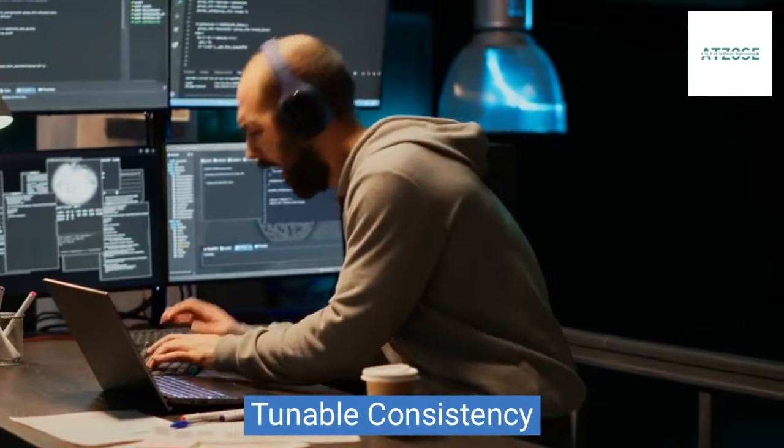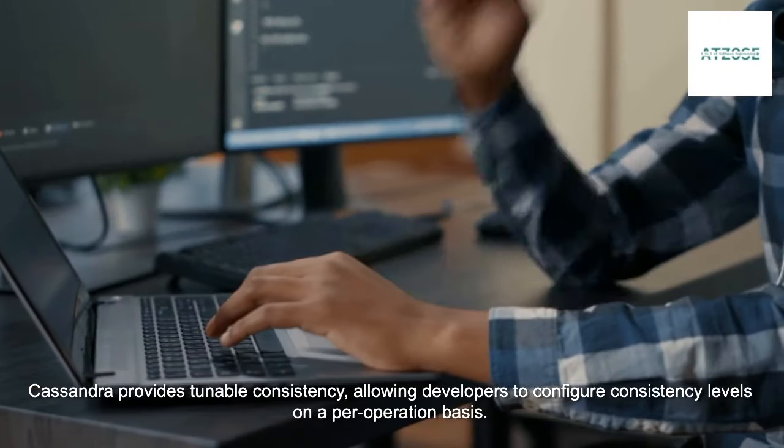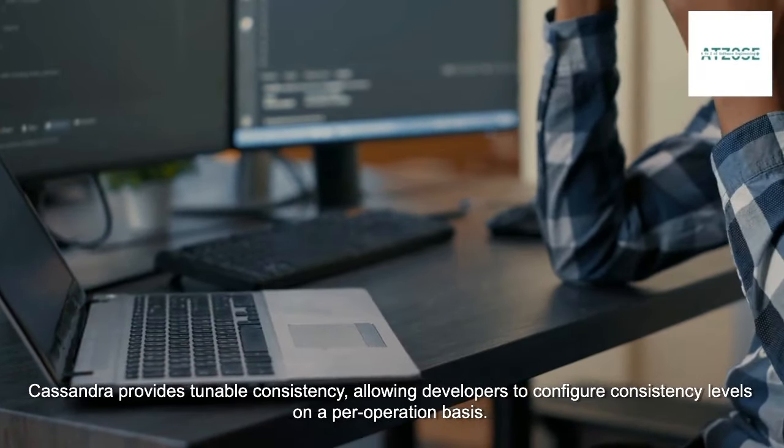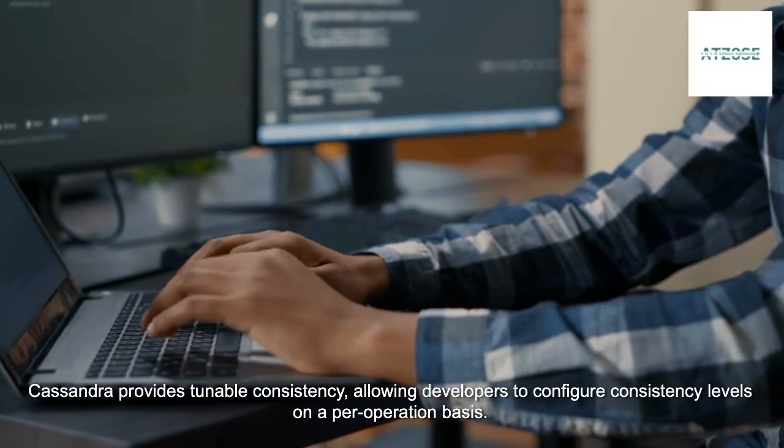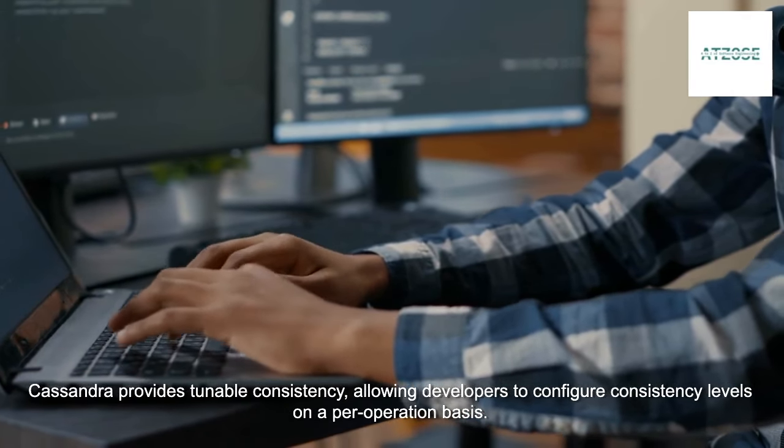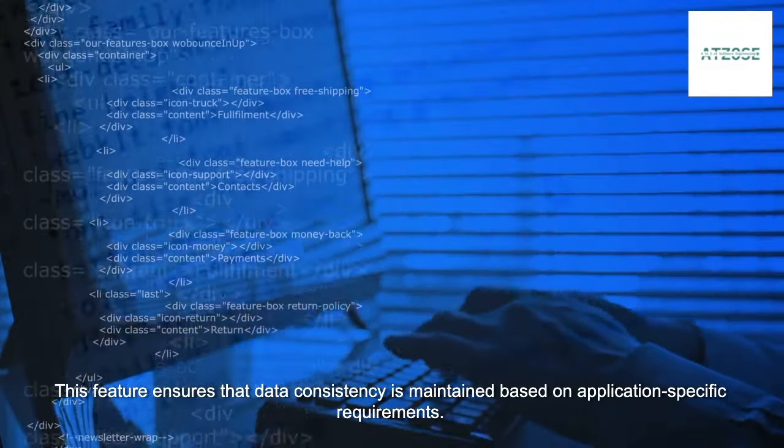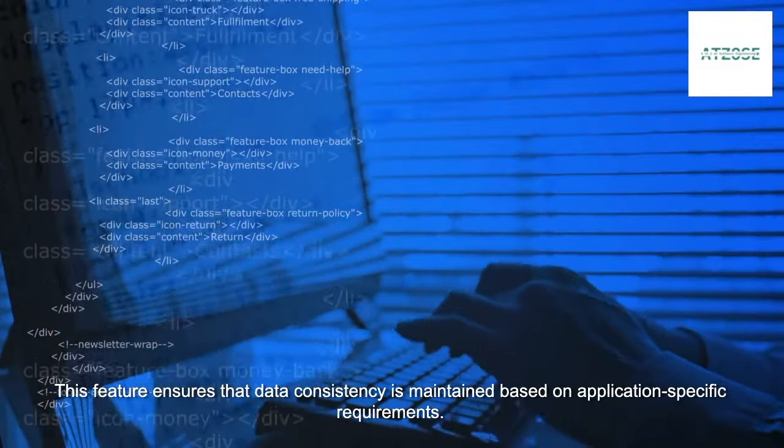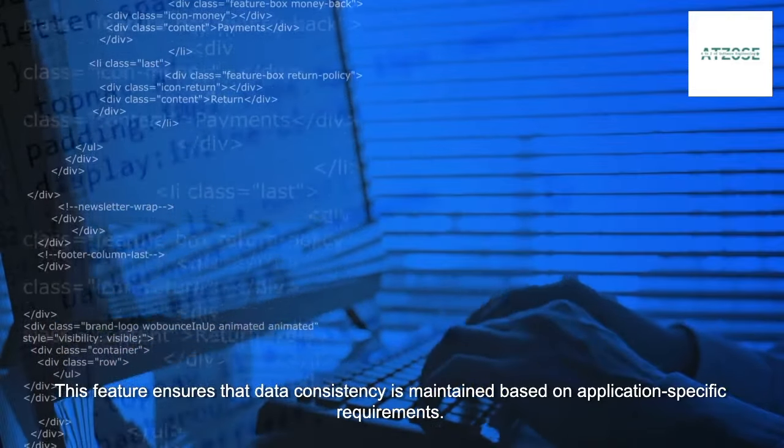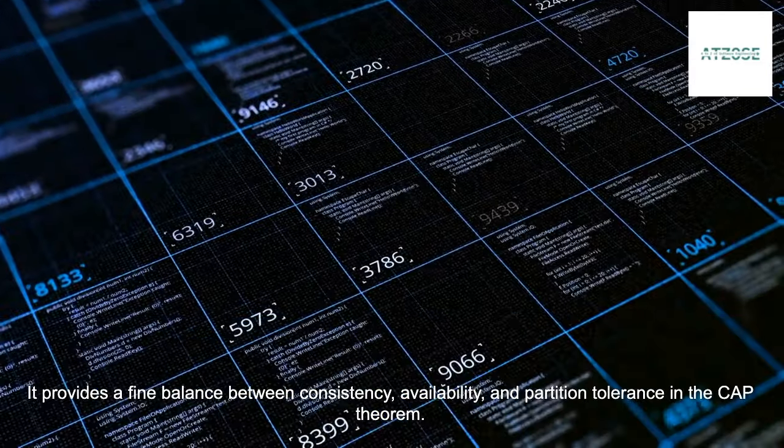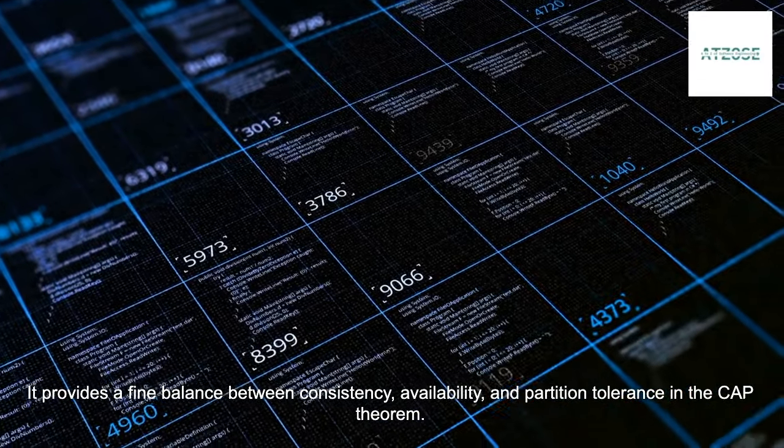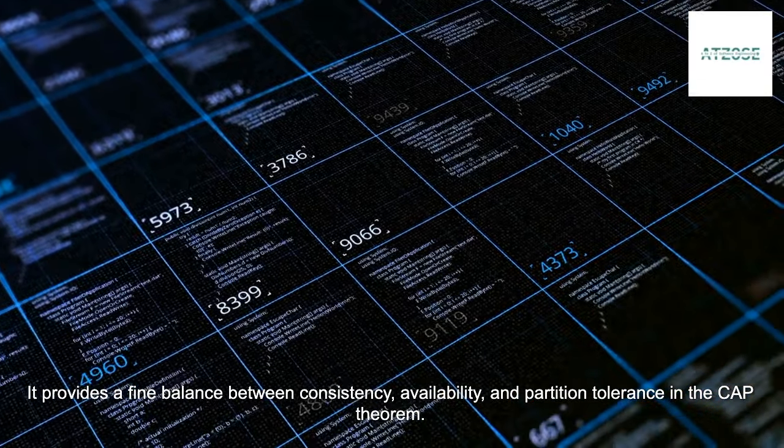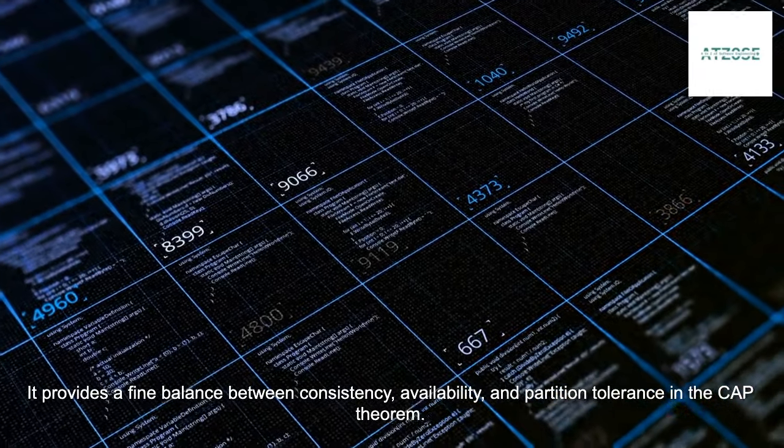Tunable Consistency. Cassandra provides tunable consistency, allowing developers to configure consistency levels on a per-operation basis. This feature ensures that data consistency is maintained based on application-specific requirements. It provides a fine balance between consistency, availability, and partition tolerance in the CAP theorem.